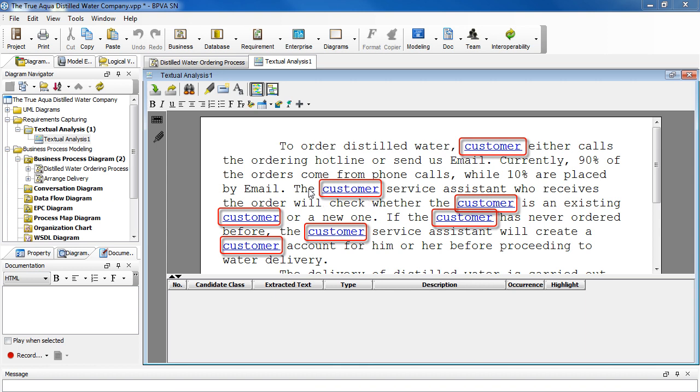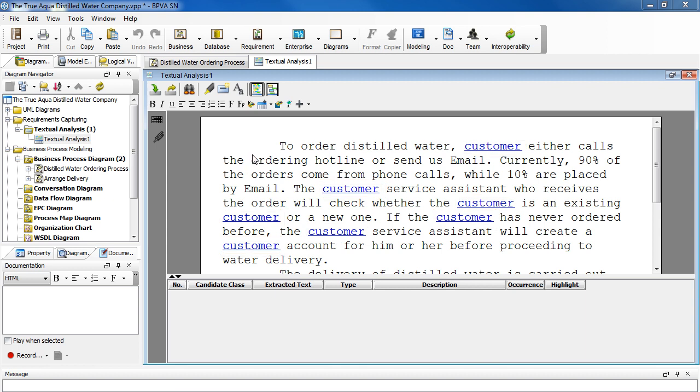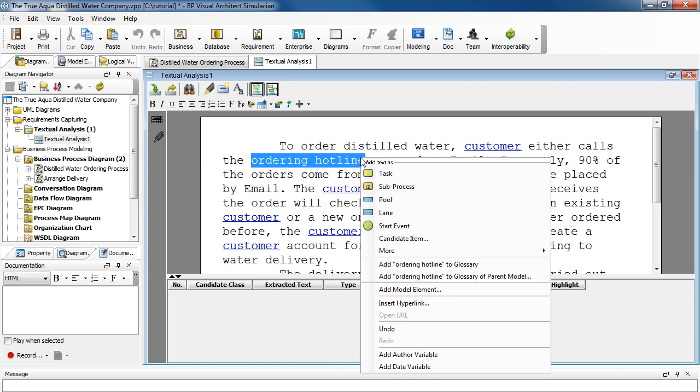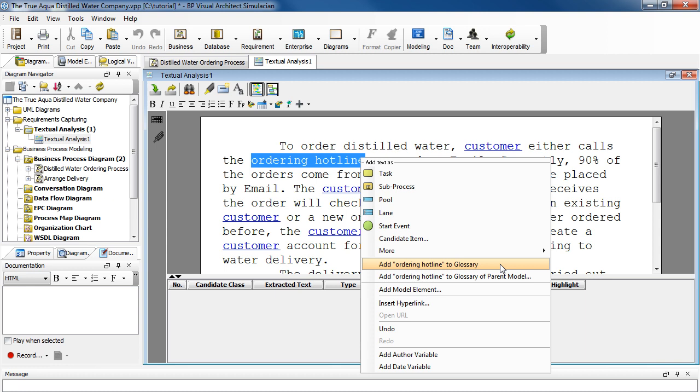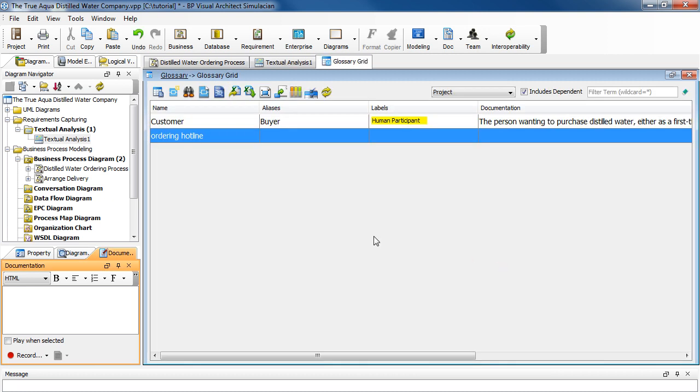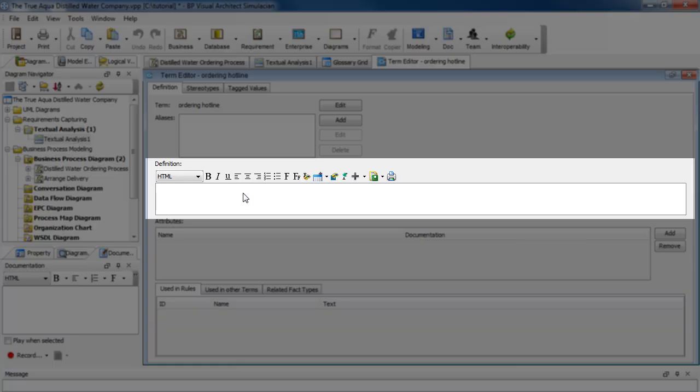Now let's say we want to add another one for ordering hotline. To do that, just select the text, right click on it, select add ordering hotline to glossary, and then double click on the entry. Enter the definition here.